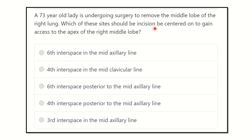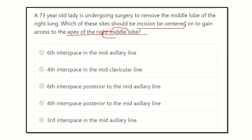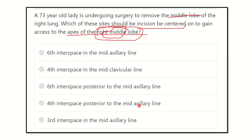Which side should the incision be centered on to gain access to the apex of the middle lobe? The options are: sixth intercostal space in the mid axillary line, fourth intercostal space in the mid clavicular line, sixth interspace posterior to the mid axillary line, fourth interspace posterior to the mid axillary line, and third interspace in the mid axillary line.